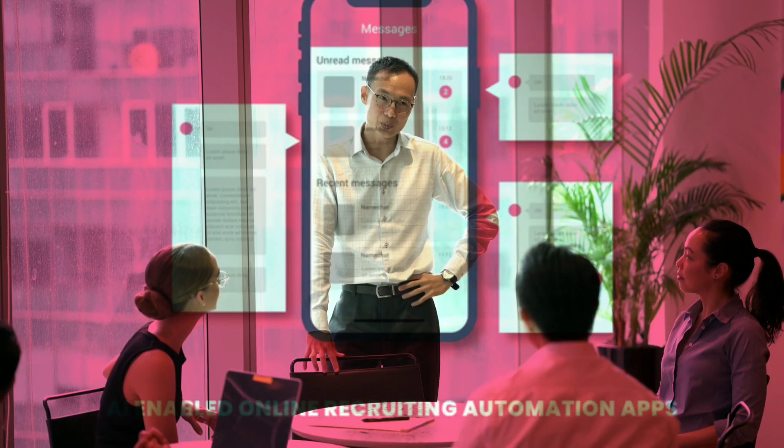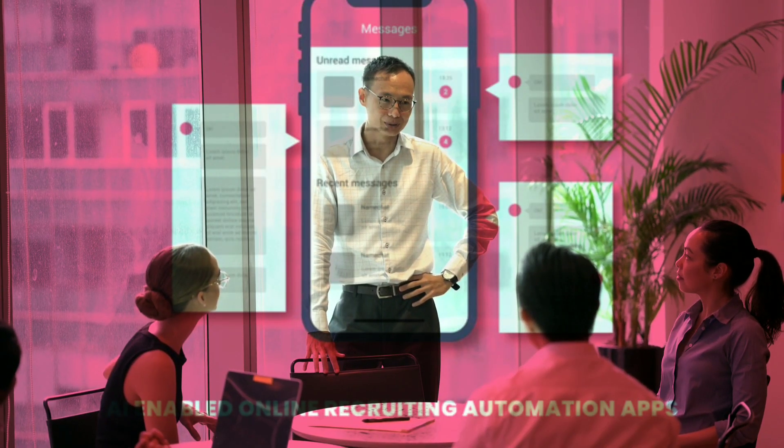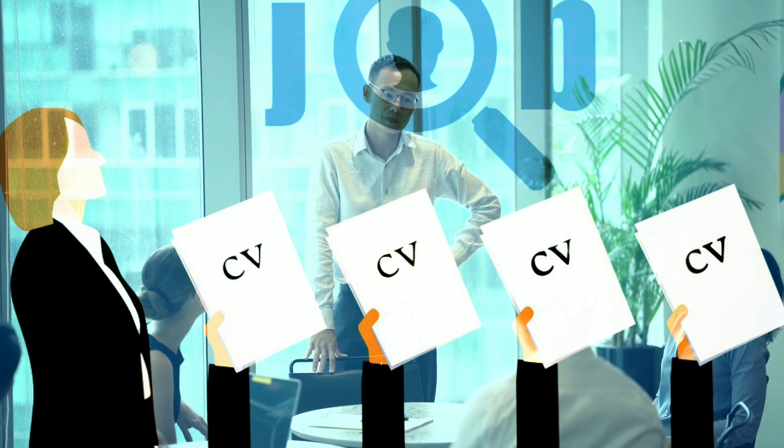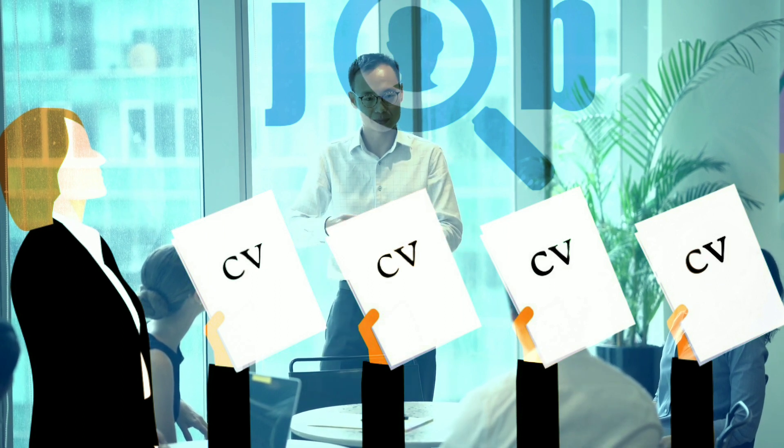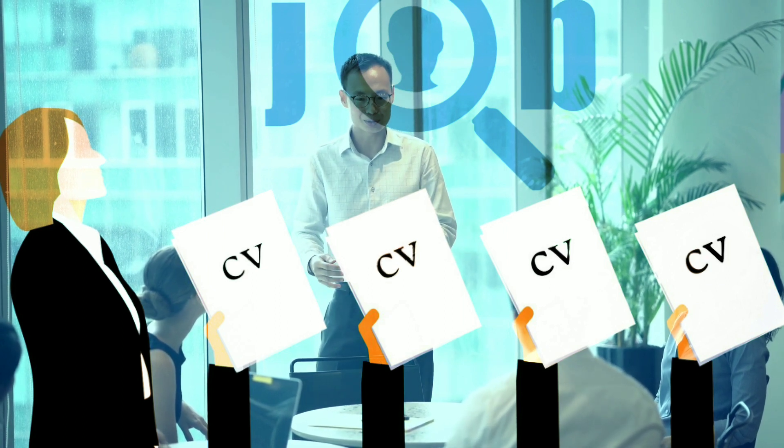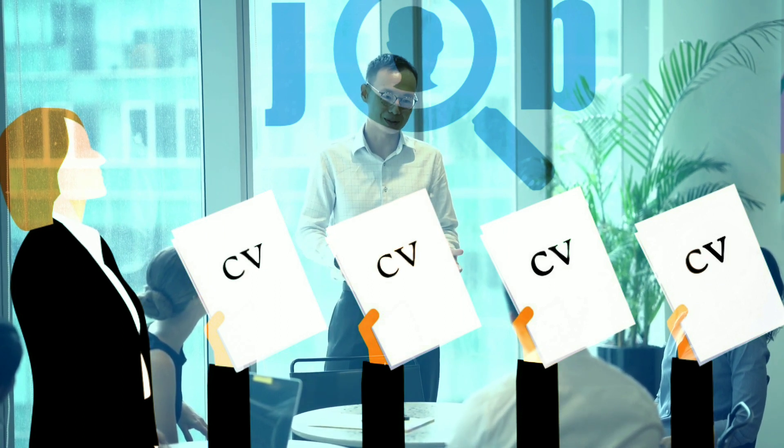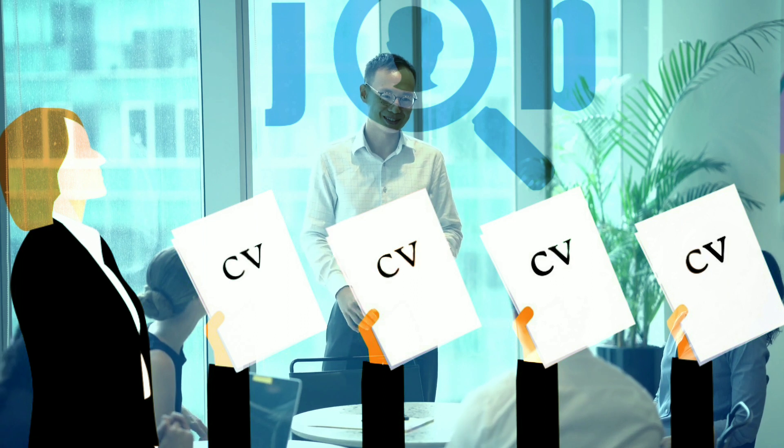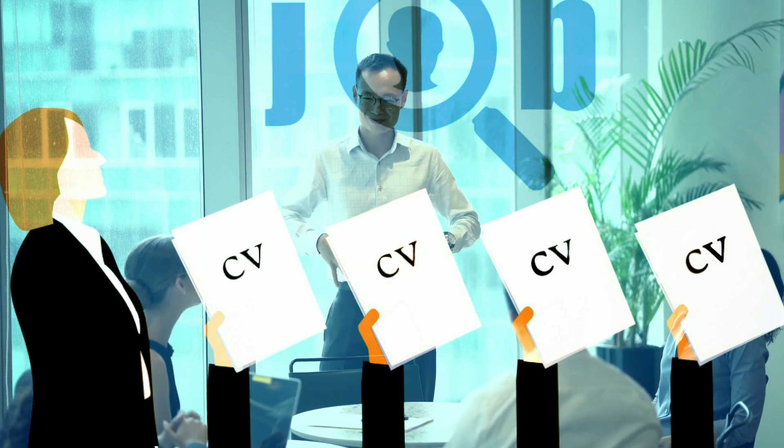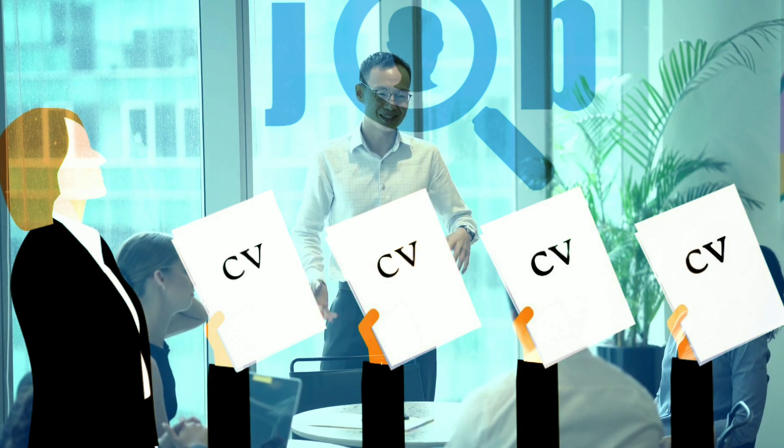The sixth idea is to create an AI-enabled online recruiting automation application. Artificial intelligence has become so powerful that it can easily work on the automation of various recruitment processes like screening, finding candidates, and job matching. This is one of the best ideas for making a mobile application. AI can focus on various recruitment tasks and help in reducing manual effort by selecting the right candidate for the job.